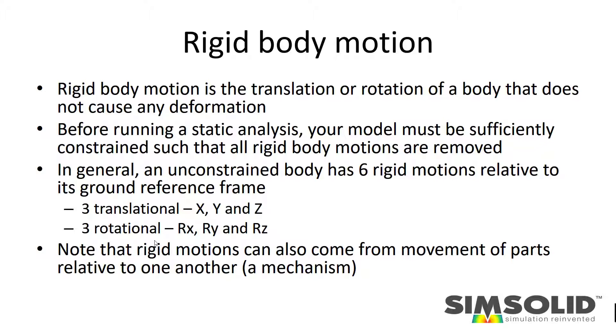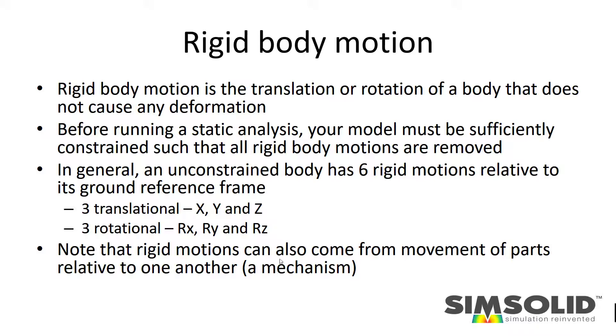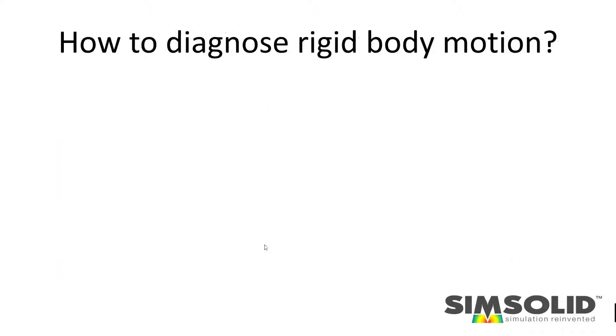These rigid motions, and this is the more subtle one, can come from movement between parts. Although the assembly is connected to ground adequately, you can still have mechanisms that are sometimes very difficult to visualize. That's where this new rigid body motion capability in SimSolid helps.